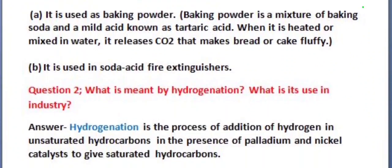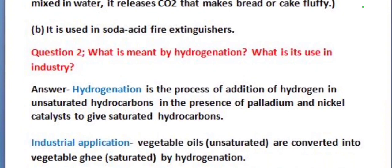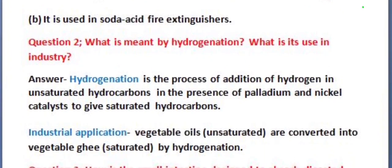Our next question is: what is meant by hydrogenation, and what is its use in industry? Hydrogenation is the process of addition of hydrogen in unsaturated hydrocarbons in the presence of palladium and nickel catalysts to give saturated hydrocarbons.